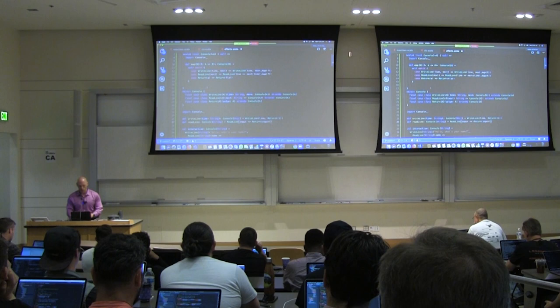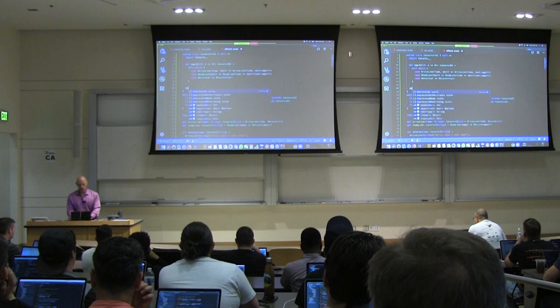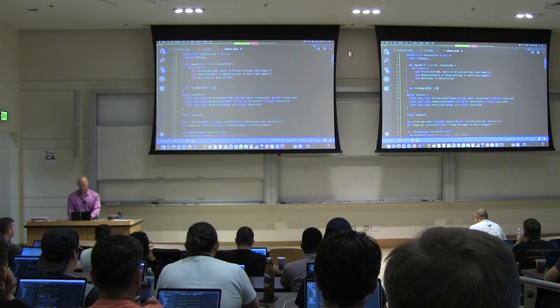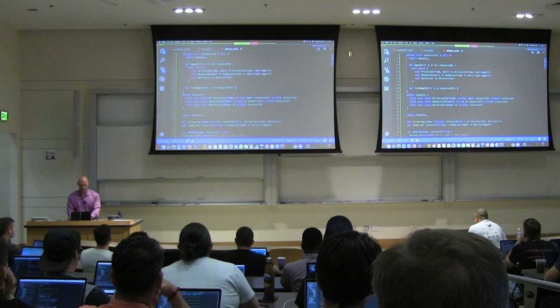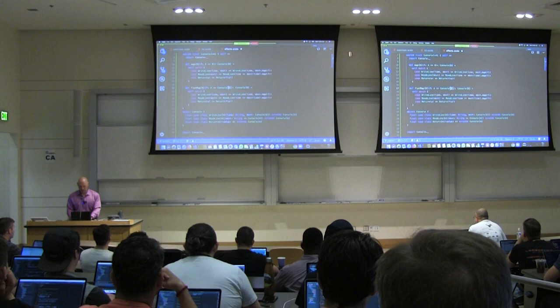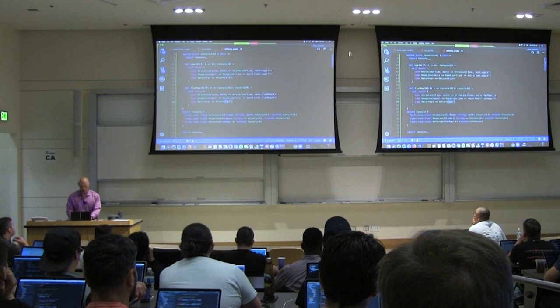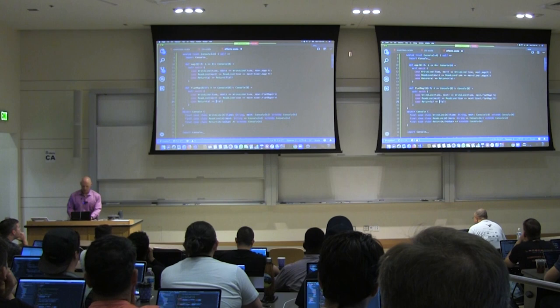To compose two programs together sequentially, we introduce flatMap — the most powerful way of composing two programs. This is monadic composition. Instead of the function returning B, it returns a Console[B]. The implementation is similar to map, except all recursive calls become flatMaps, and in the Return case, instead of returning f(a), we just call f(a) directly — because f(a) gives back a Console[B] directly.